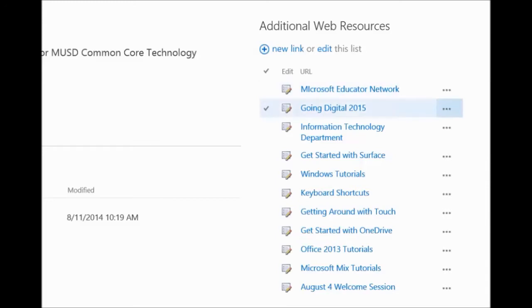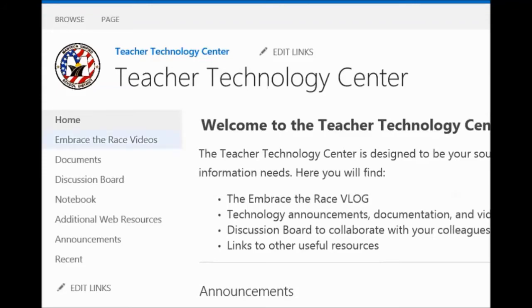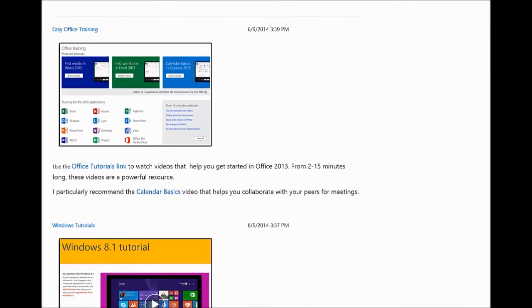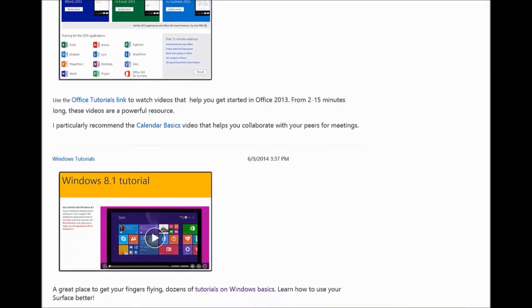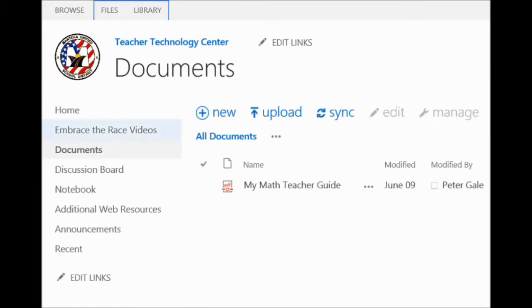Over here on the right-hand side you'll notice additional web resources — these are typically links to third-party sites that can be helpful to you in understanding Windows and going beyond or moving at a faster pace. Over on the top left we have basic link navigation, and here in the center we have our announcements. There's a screenshot of the Embrace the Race videos, some information about Microsoft Mix for PowerPoint, and down here additional information about Office training and Windows 8 tutorials.